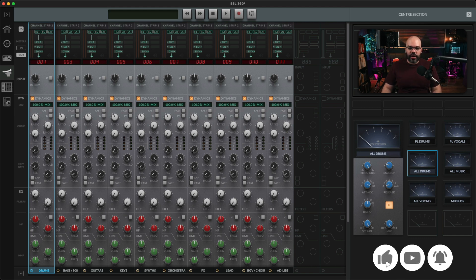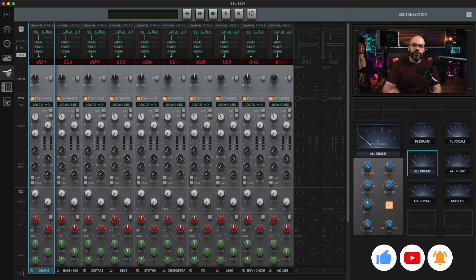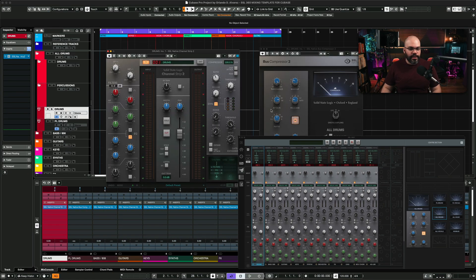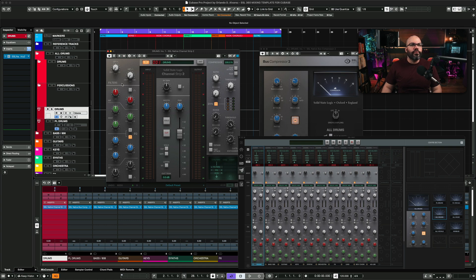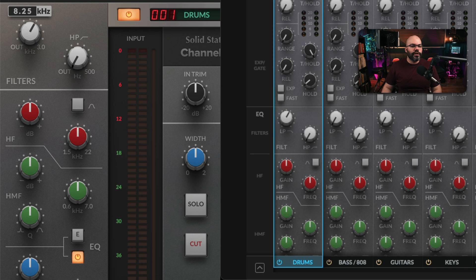And you can tweak it here, and it's going to change in the plugin in your DAW in the same way. If you move anything in your DAW, like for example on the drums, I'm going to move this one, the filters, you're going to see it move it right there, as you can see.